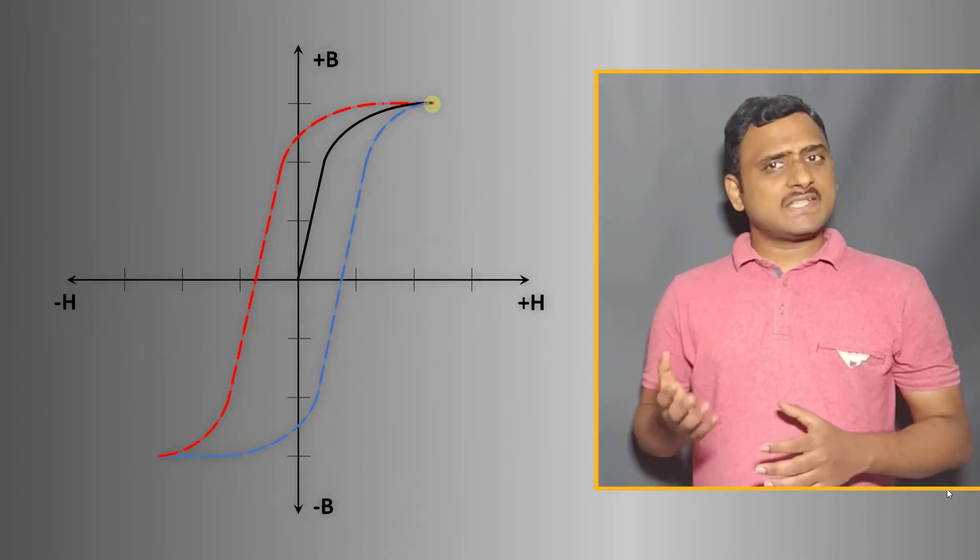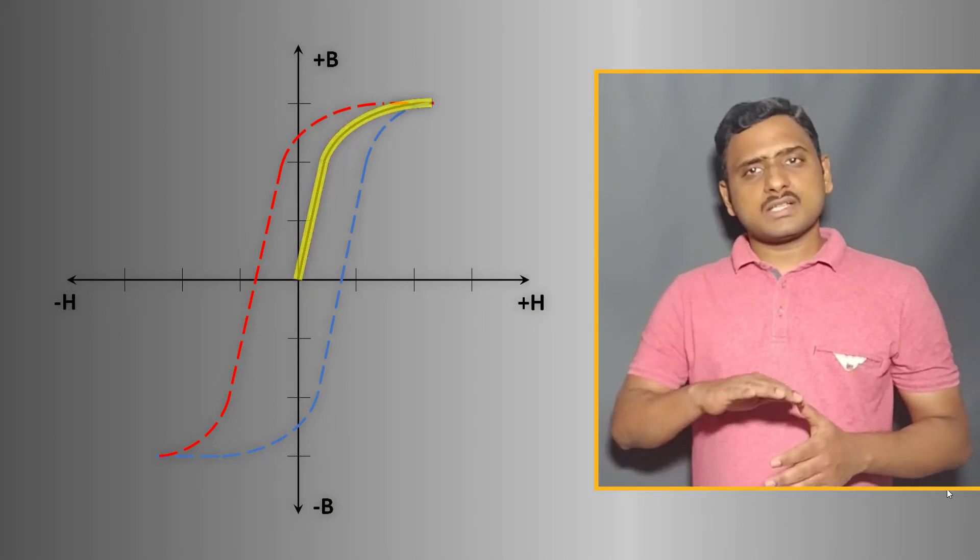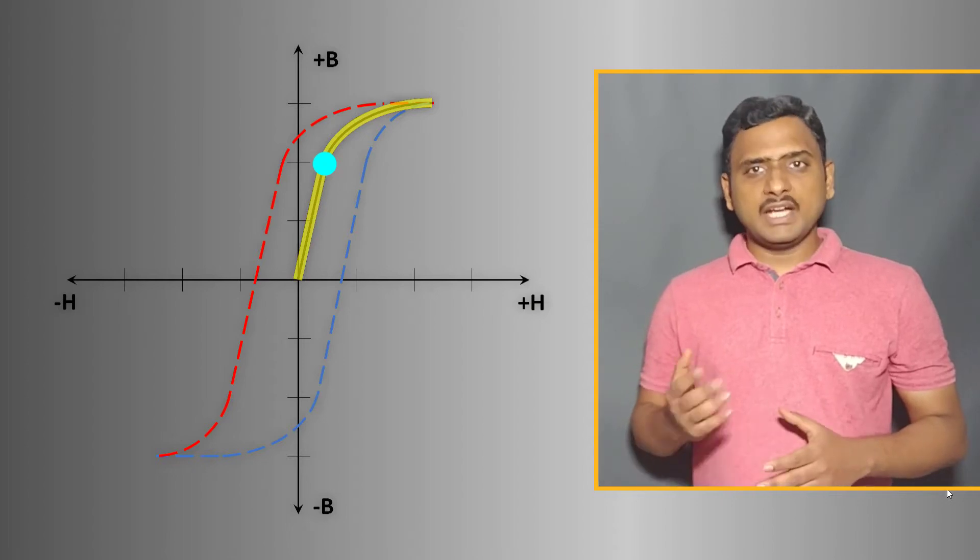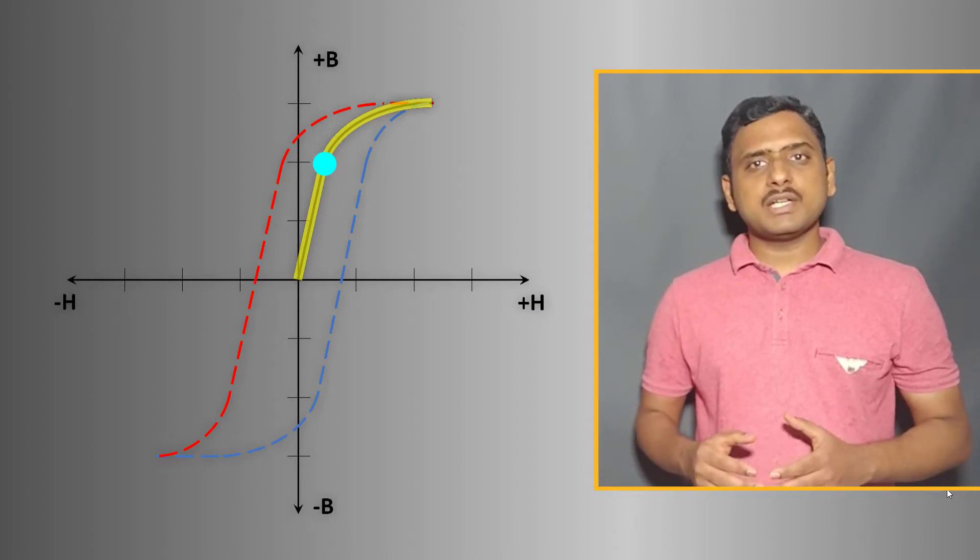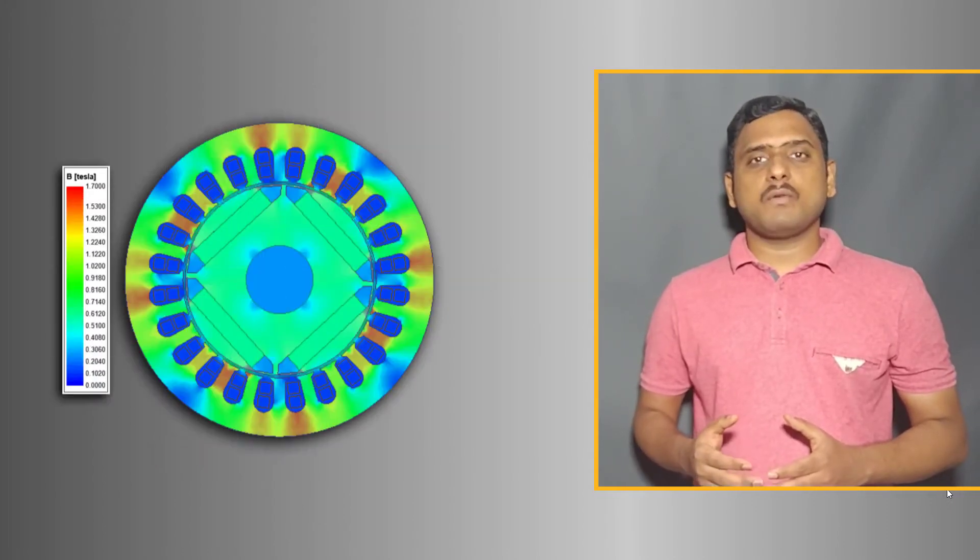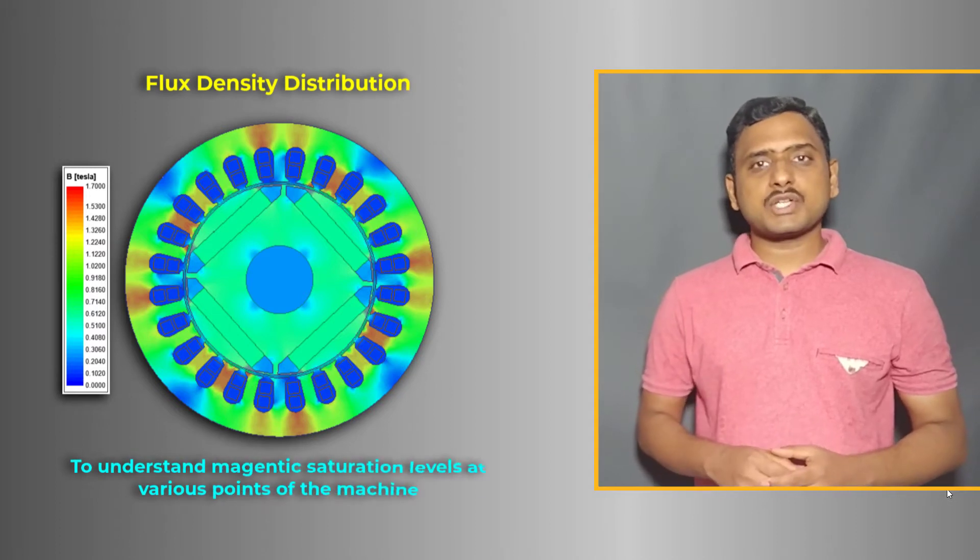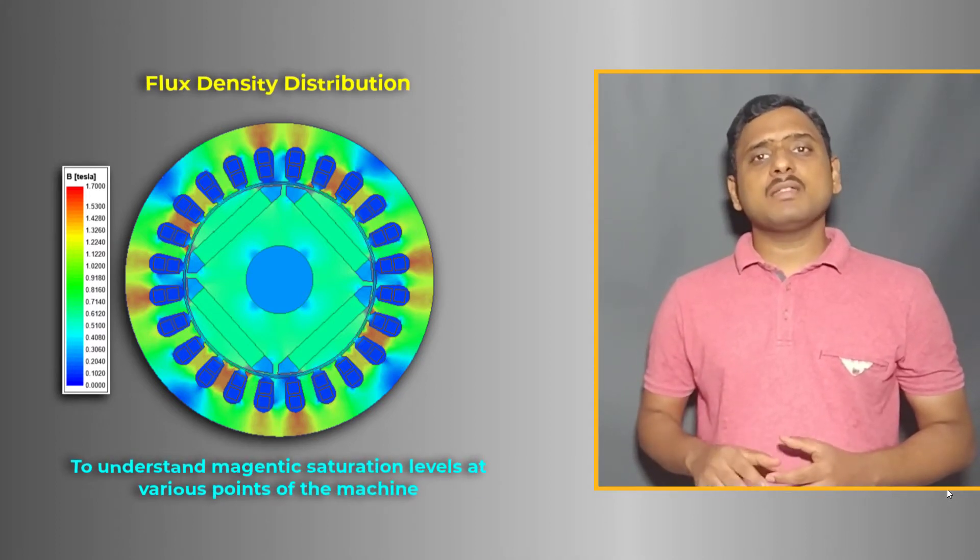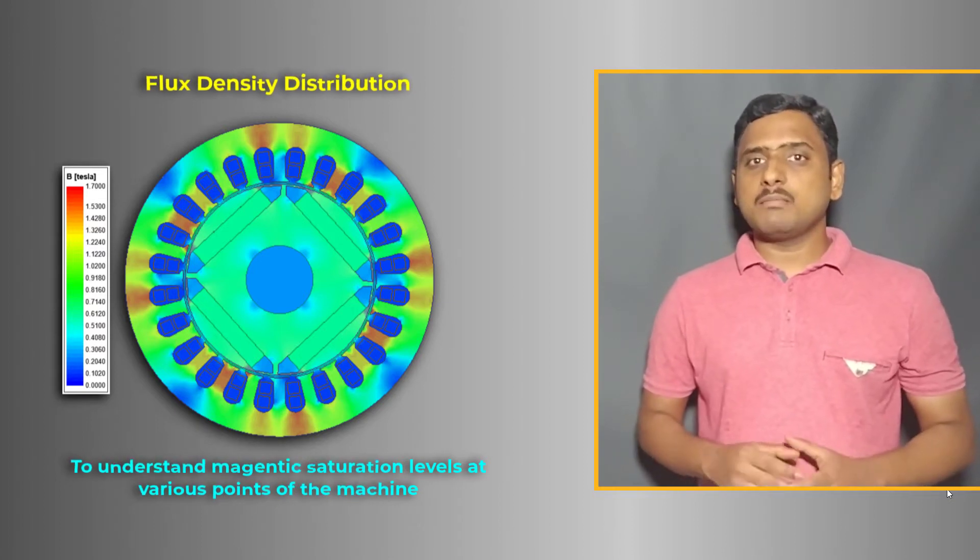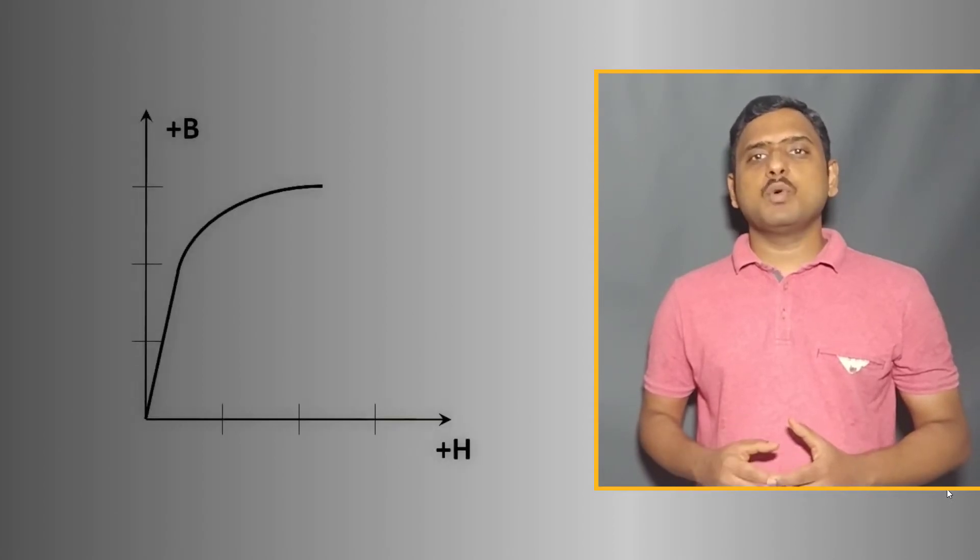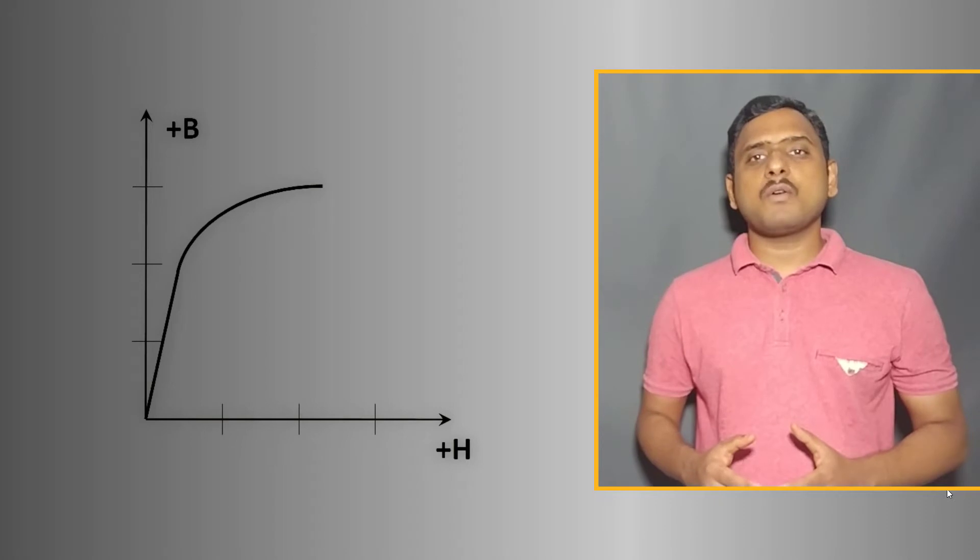As you can see, the BH curve is nonlinear and it starts saturating beyond the knee point, indicating further magnetic induction in the material is limited. For the accurate consideration of material behavior at various magnetic induction points, it is necessary to define the BH curve of respective material in Maxwell material definition. In this video we will be discussing only about the initial BH curve definition for soft magnetic materials in Maxwell. So let's get started.